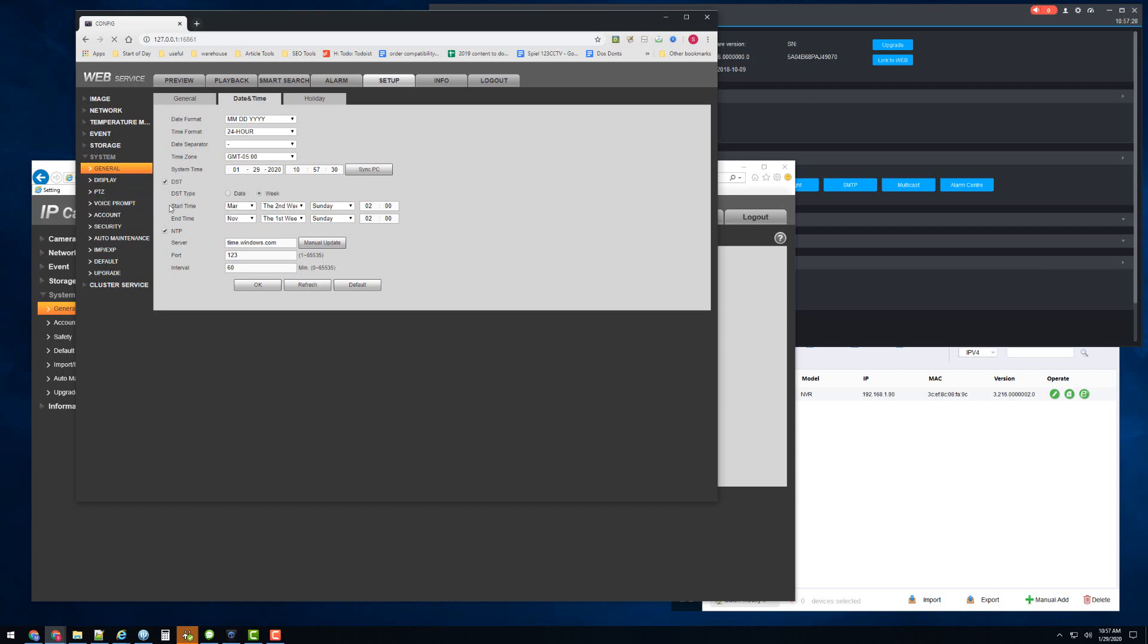You need to set your DST settings as such, and then your NTP server should be time.windows.com - we know that works. And then you can change your interval.